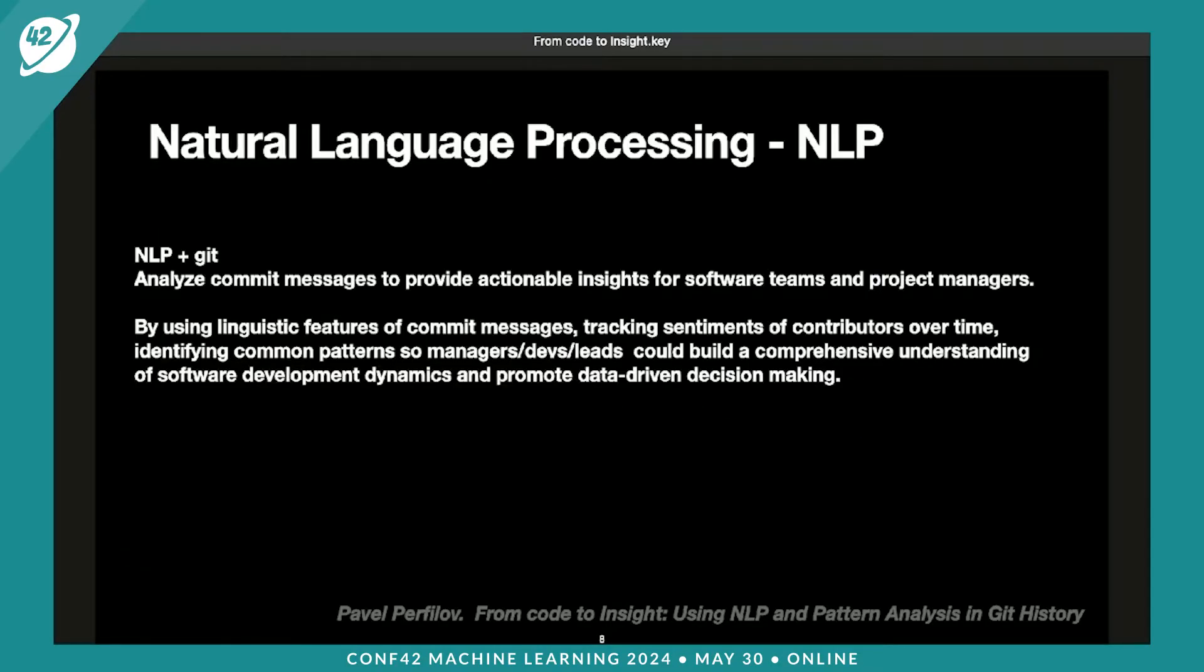Let's look at git messages from the angle of different roles in the team. Most roles would not use it as a data source. It's too noisy, too low-level, it's a lot of text, and most people would not be able to extract meaningful information. But NLP could help with that.